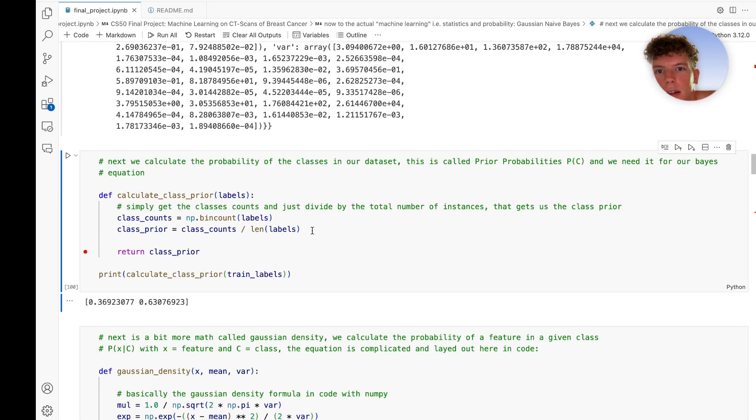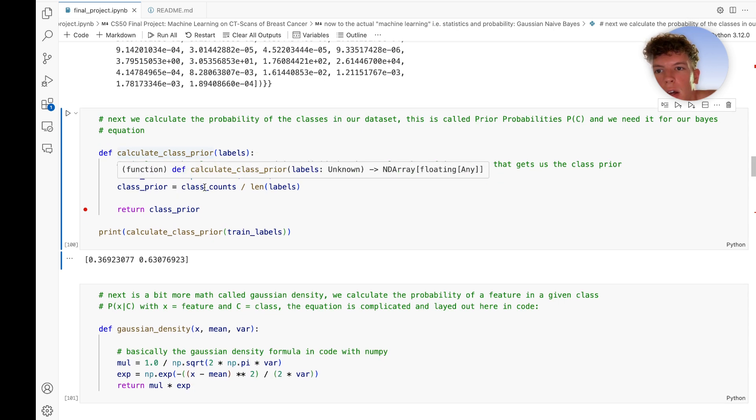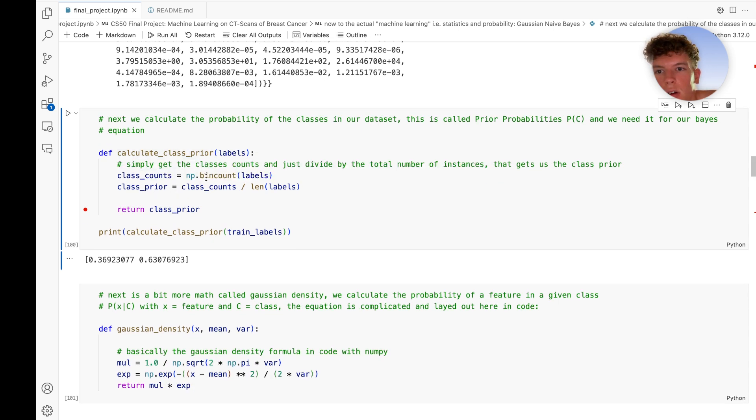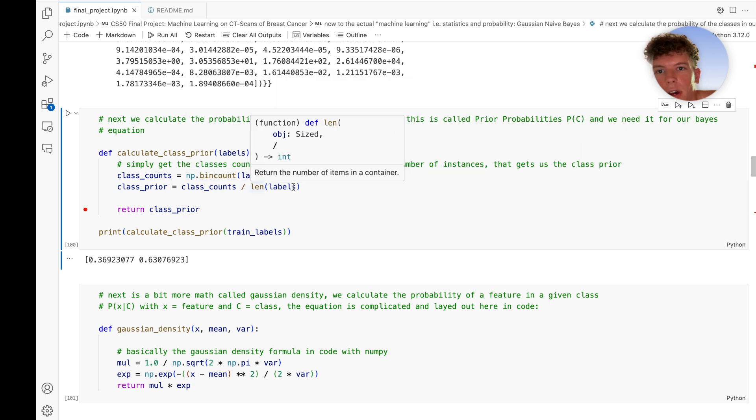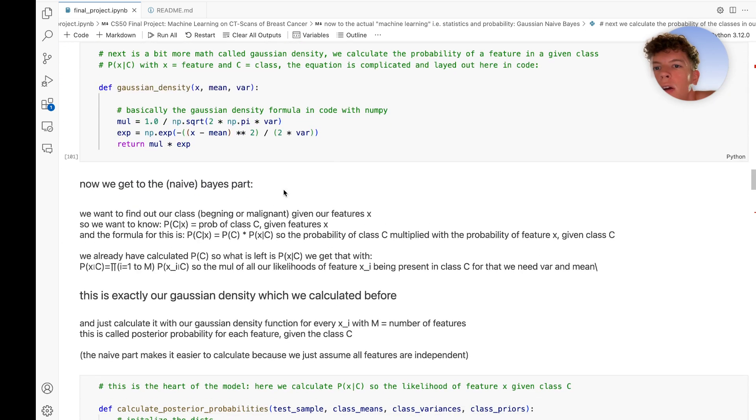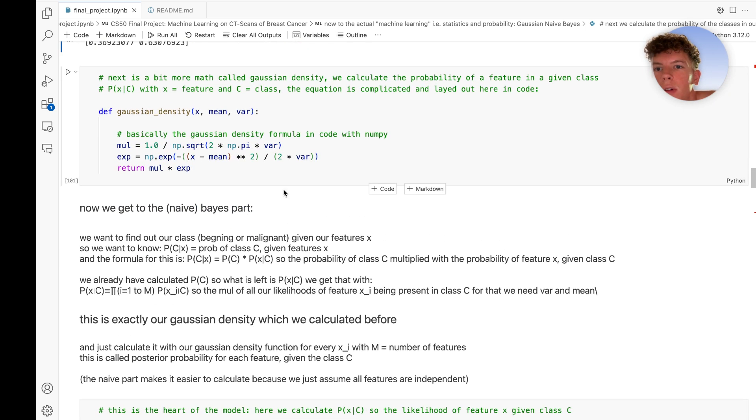Next we need the prior probabilities from Bayes theorem, P(C). We do that by counting all the instances from the classes and dividing through the whole length of all labels.